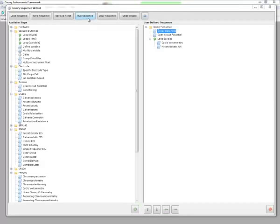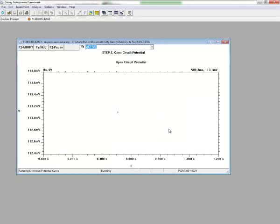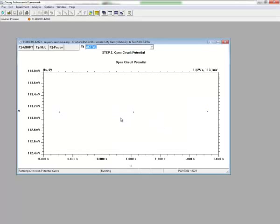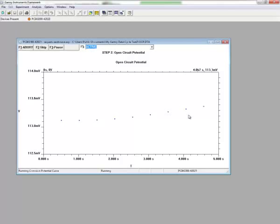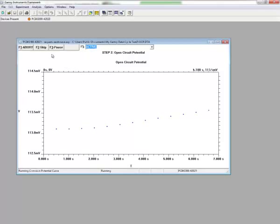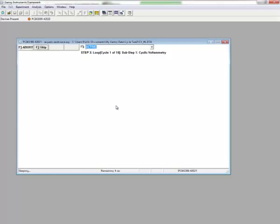And so now when I click Run Sequence, we're going to run the series of steps that are outlined. And we can see that the software has automatically selected the first available potentiostat. We click OK, and the experiment starts running. So first it was going to run the open circuit. And just to move things along, I'm going to click Skip so that we can move into the loop itself.